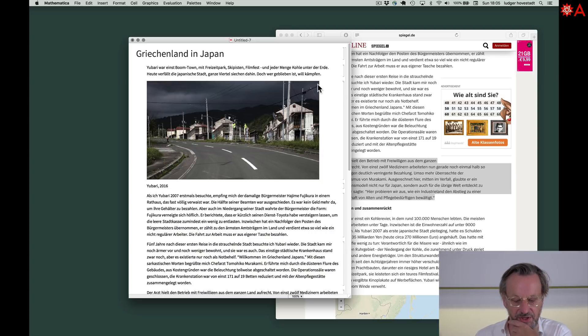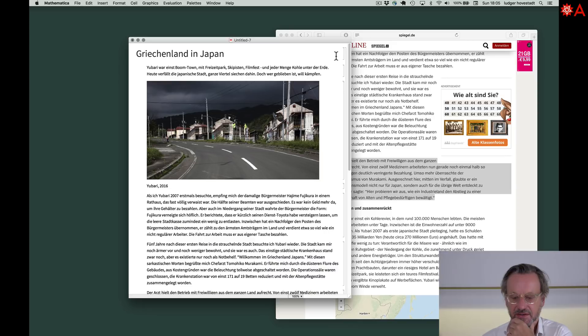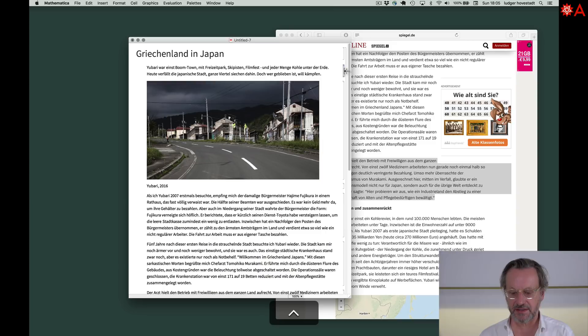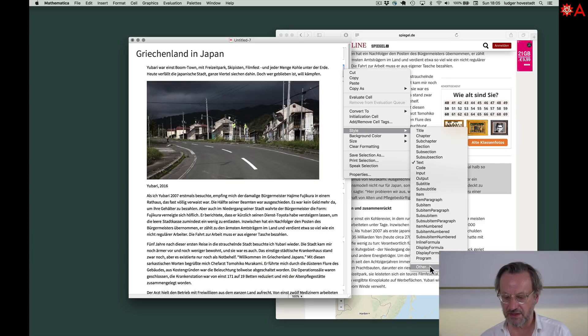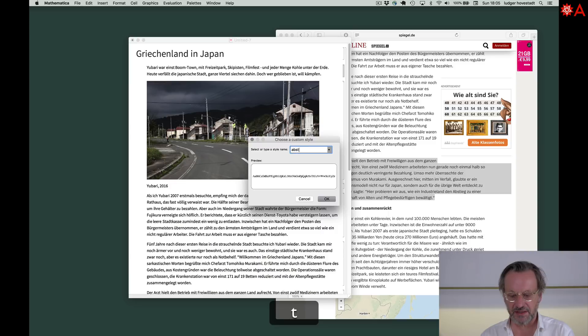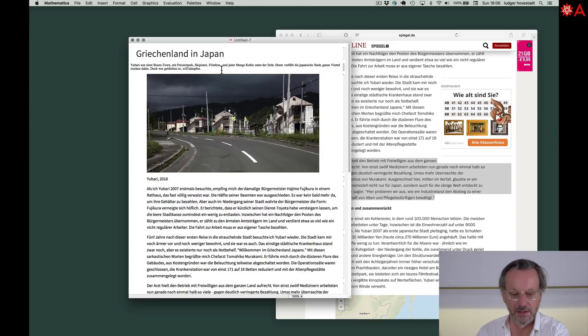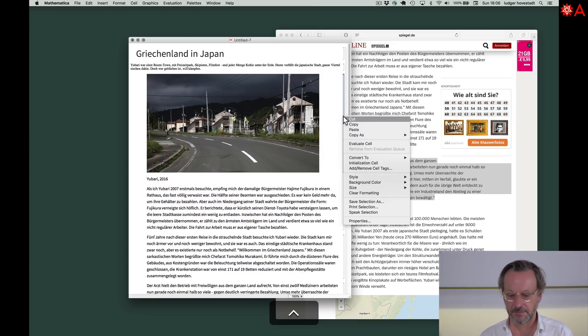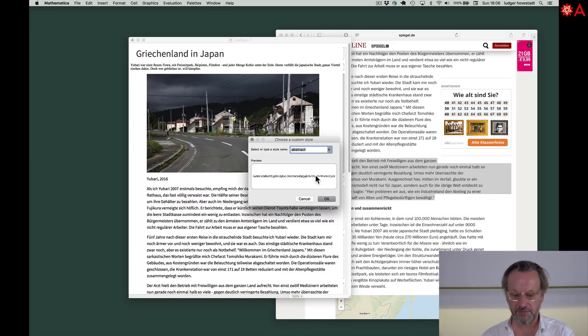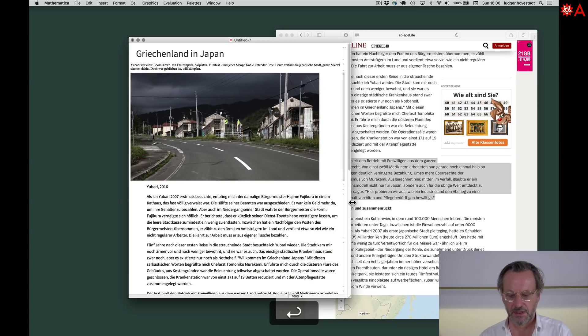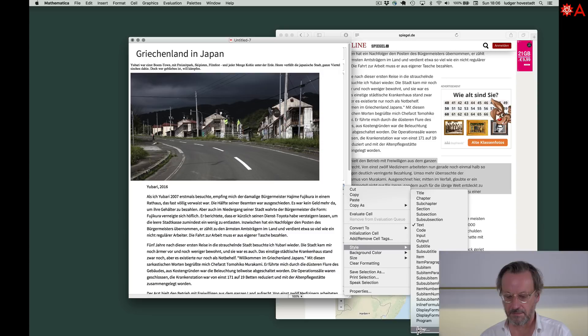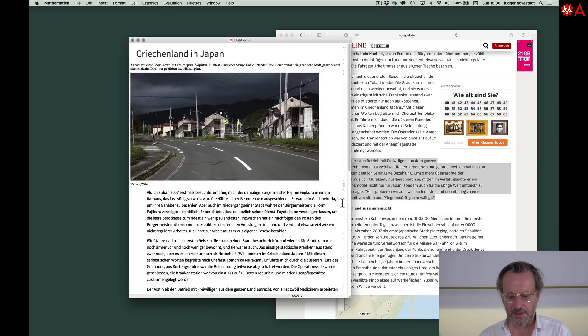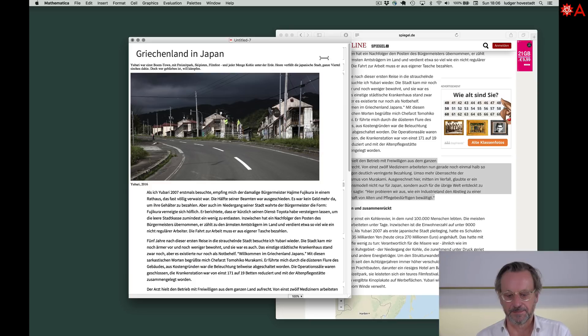Now we want to give them different styles. So this already is a chapter. This should be, for example, the abstract. We look here for style. There are some predefined things. We want to have an abstract. So we go and make a new one. We say it's abstract. And this is abstract. We will change it later. So this is an image. And we say this is not import. It should be image. This is a caption. This should be text. So let's keep that like this.